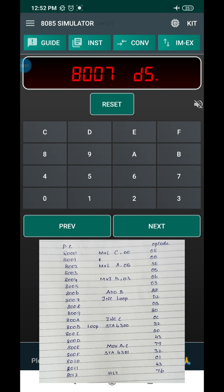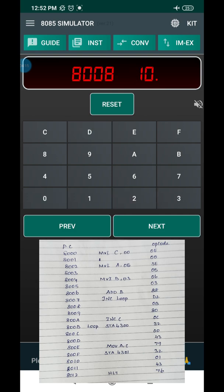At address 8007H, the instruction is JNC LOOP. After adding the two register contents, this checks whether any carry is produced. The opcode of JNC is D2 — I enter D2 and press Next. The lower-order address location is 0B — press Next. The higher-order address location is 80 — press Next.